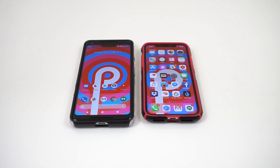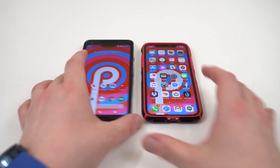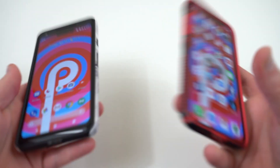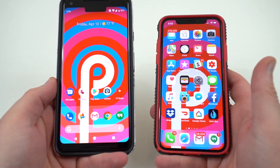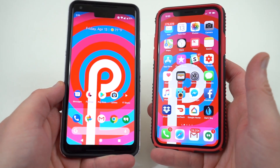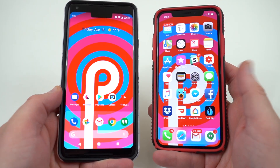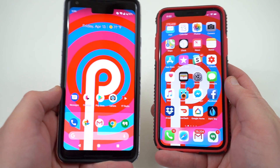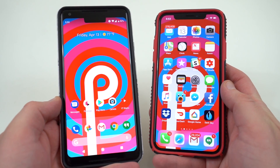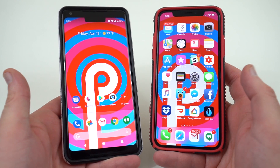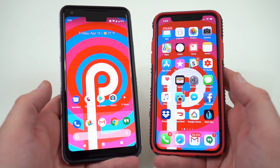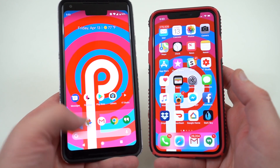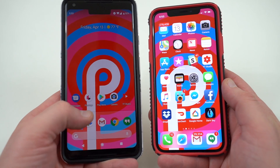What's up YouTube, Jeff back again from dopetechdaily.com, and today I'm bringing you guys a news slash rant video. Yes, this is an iPhone 10 — I have an iPhone, which is very rare on my channel, but I do keep an iPhone for comparison purposes. Today I want to talk about the similarities between Android P and iOS.